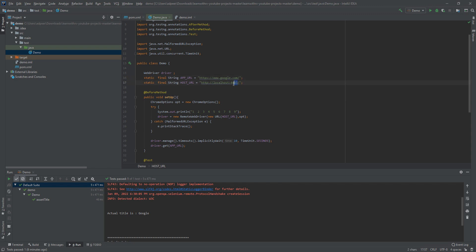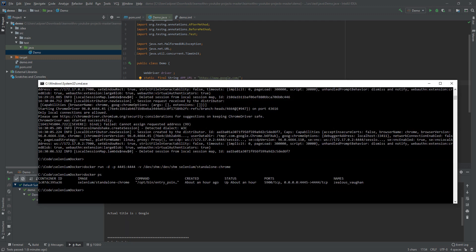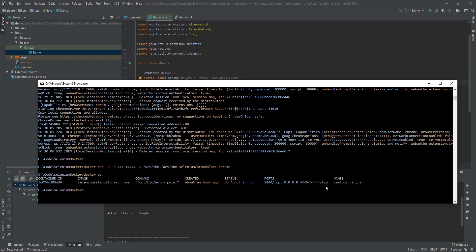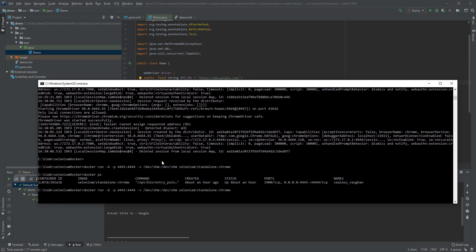And it will connect to a remote web driver which will sit on this port. This port actually, you can see here. If I will paste again this command, you will see this is the port in the Docker and this is the port on your local machine. So this port is actually in your machine.